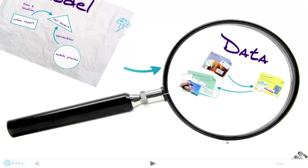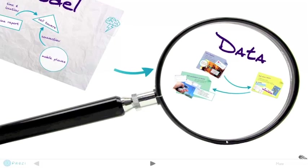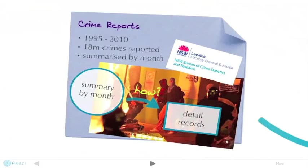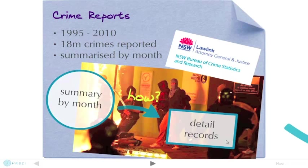Finding meaningful data was a challenge. I started with random data to test the model. It worked, but was frankly pretty dull. Any insights on random data are artifacts of an algorithm. Fortunately, the NSW government publishes crime statistics summarized by month. I used a macro in Excel to explode it into records and added random dates. 18 million crimes were reported over 15 years.